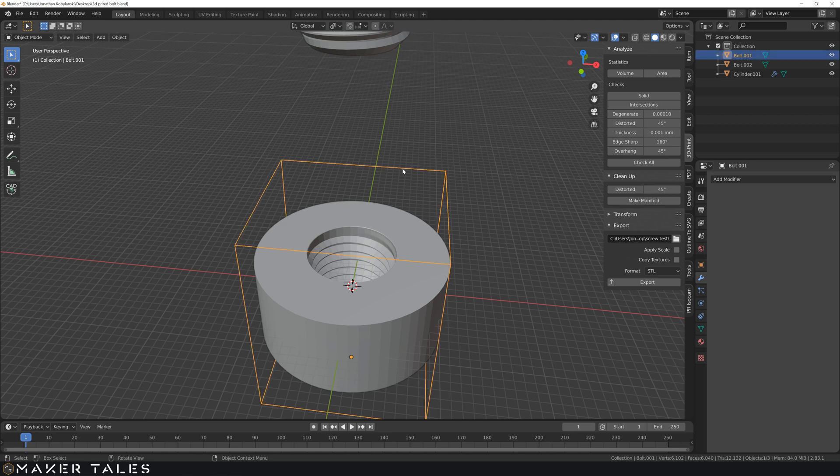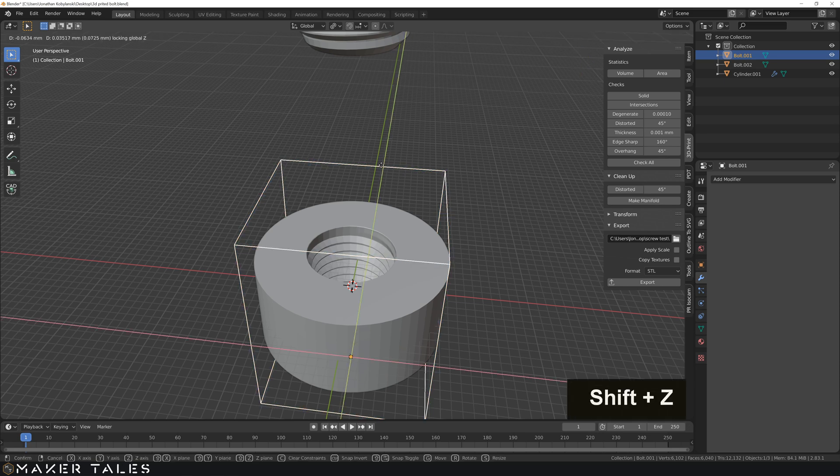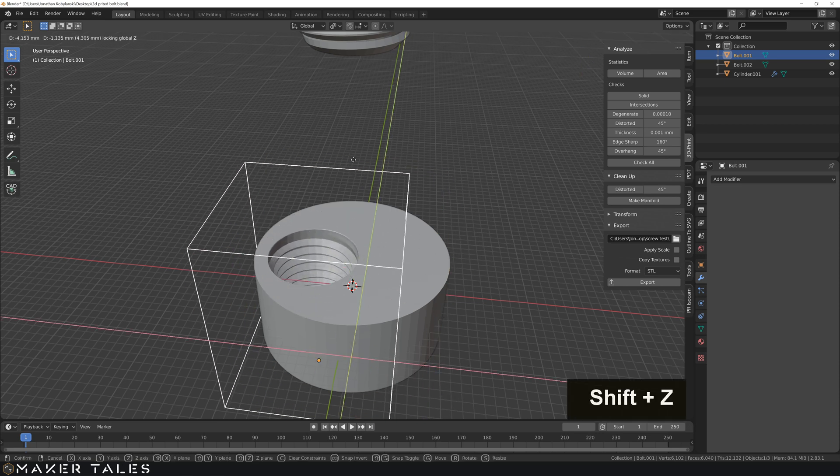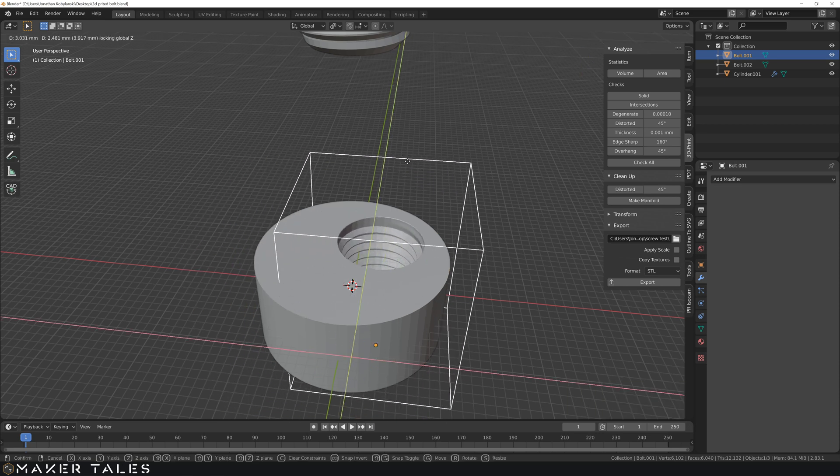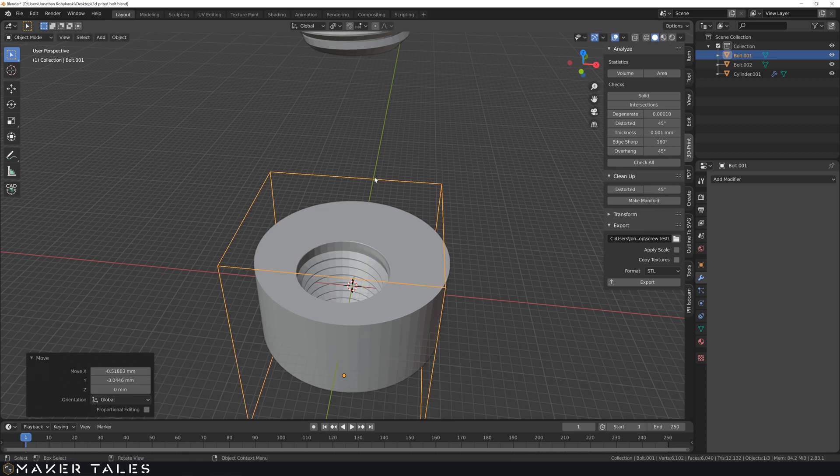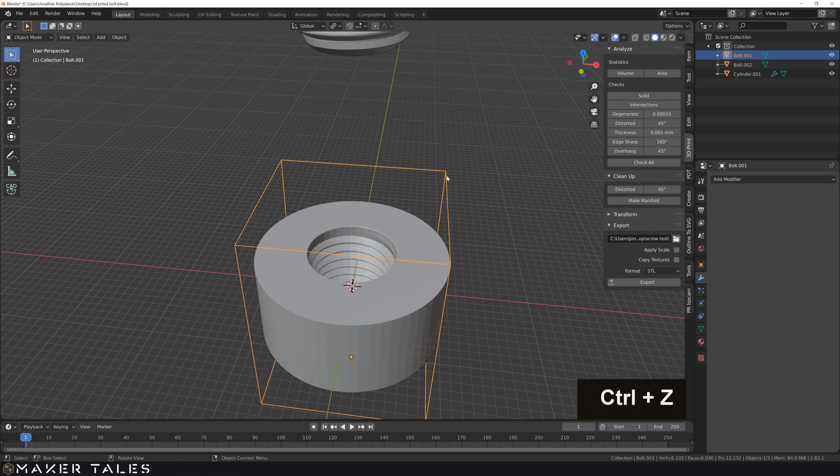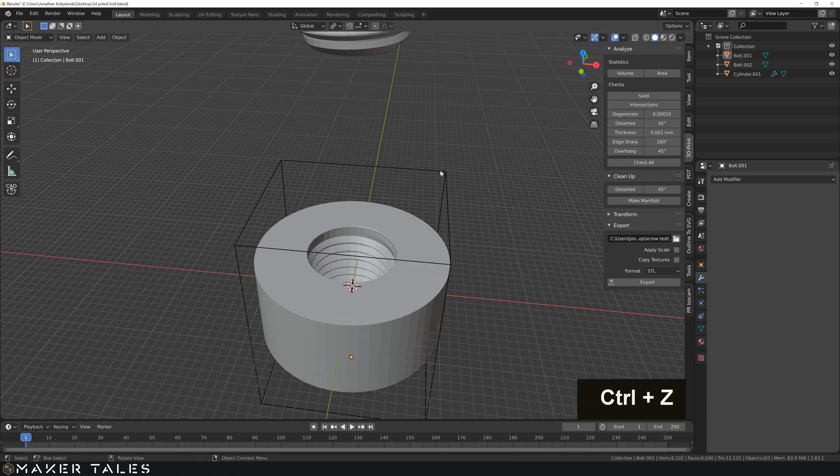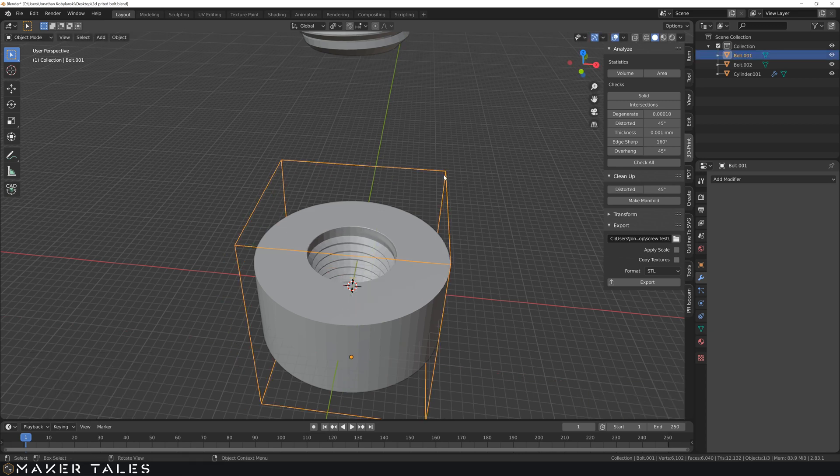can be moved wherever we want this hole to be. Now, on top of that, because it is a cut operator, and the cut operator is a 3D object,